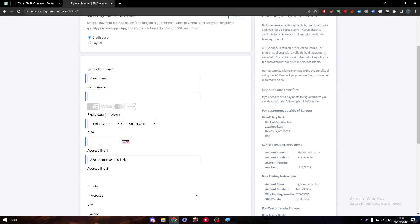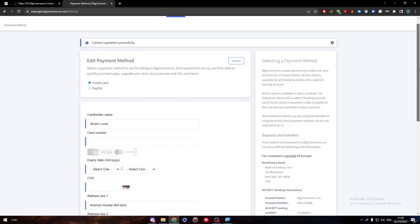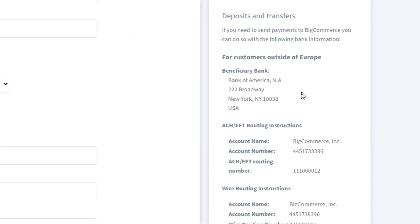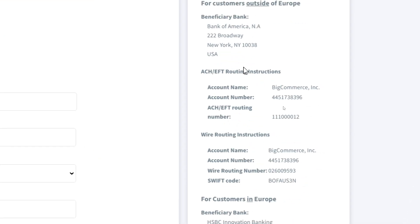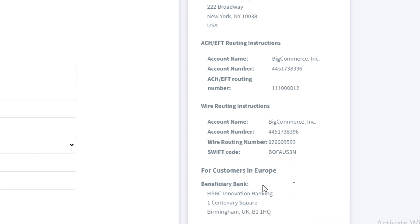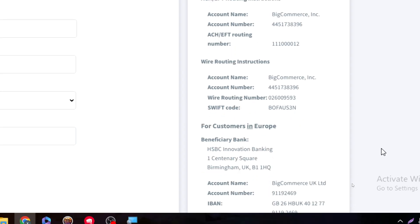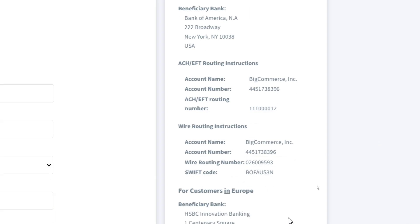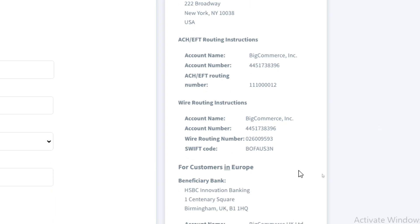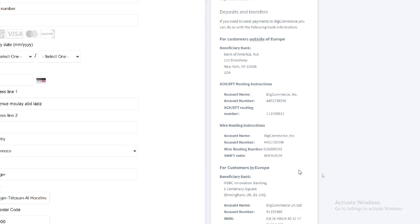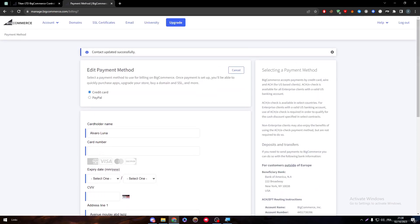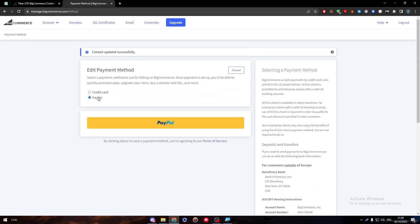So here for the customers outside Europe and who's gonna send you the money and how it works, this is like every bank around the world. For Europe there is a beneficiary bank with information about it. Here are the account number, the wire route instructions, account name, account number, and SWIFT code. You might notice that the same code or account number is being repeated in every single case so you can save it.